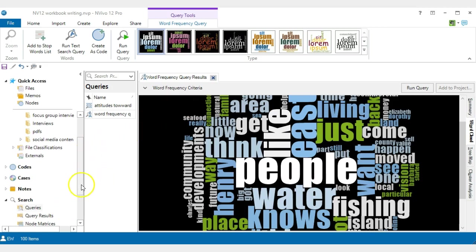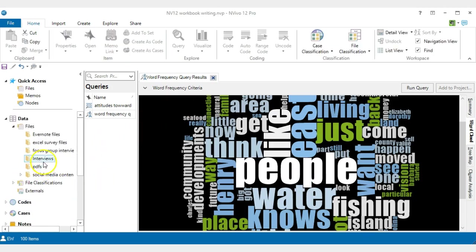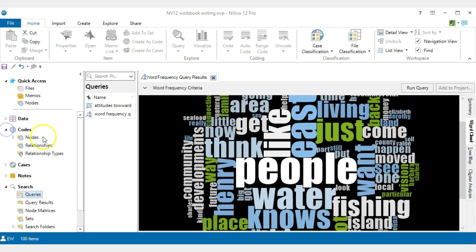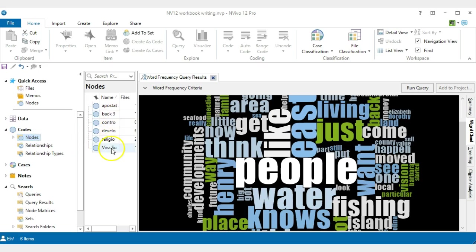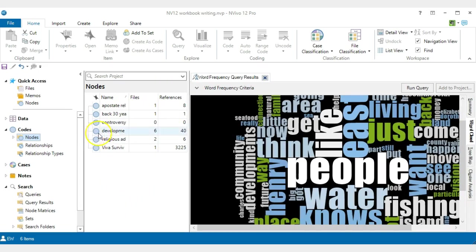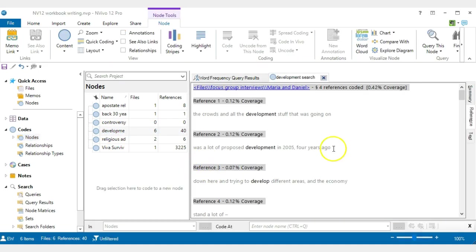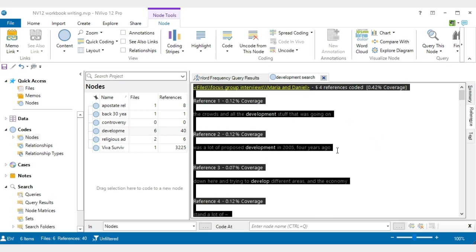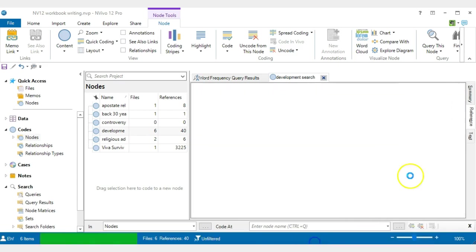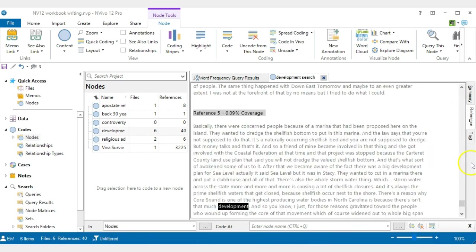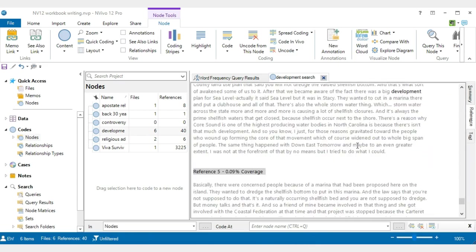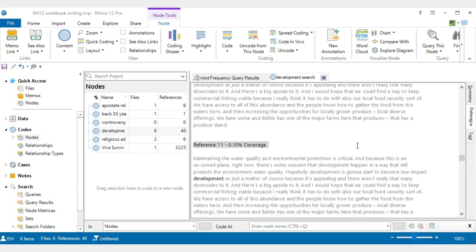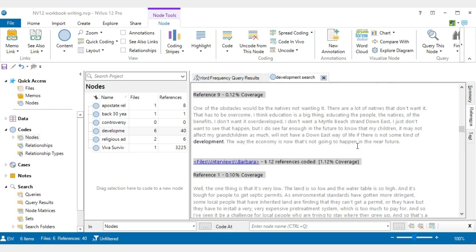If we leave this and go very quickly to the codes and we look at the nodes, we will have development search, which is the one we've done. That gave us 40 references from six documents. If I click on it, it will still not have put it in the paragraph surround. So I've highlighted everything and then I can go into coding context and go for broad, and that would present the paragraph surround for all of these finds in the data. That can be very useful.